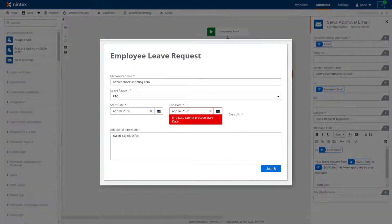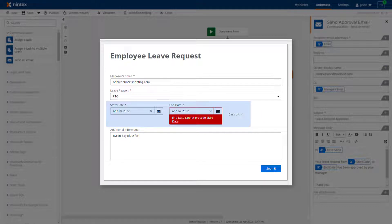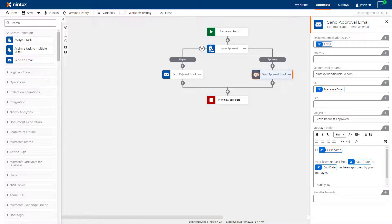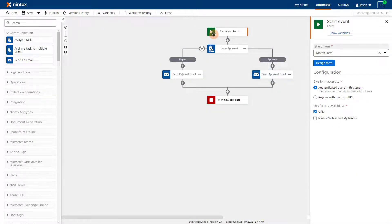In this demonstration, I know I want to make a change to the start event form so that users can't submit the form with an end date that precedes the start date. To do that, I'm going to add a submit rule to the form. So let's go to the start event on the design canvas and click on the design form button, then go to the rules tab at the top of the page.